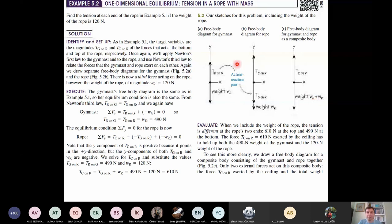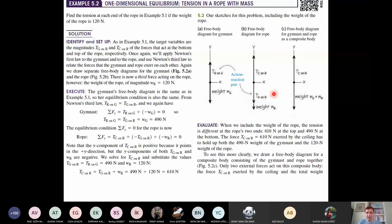Applying Newton's second law for the gymnast along the y-axis: tension from rope minus weight of gymnast equals zero, giving T = 490 N. For the rope in equilibrium: tension from ceiling minus tension from gymnast minus weight of rope equals zero. Therefore, the tension applied by the ceiling on the rope is 490 + 120 = 610 N.